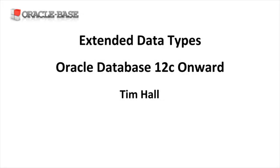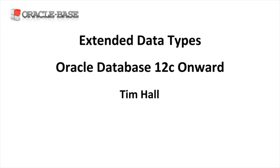Hi, it's Tim from OracleBase.com. In this video we'll look at extended data types.